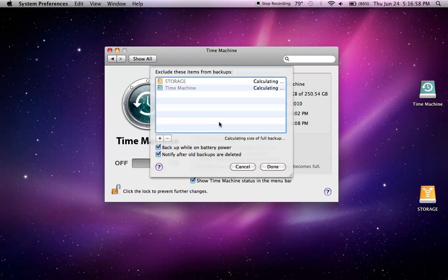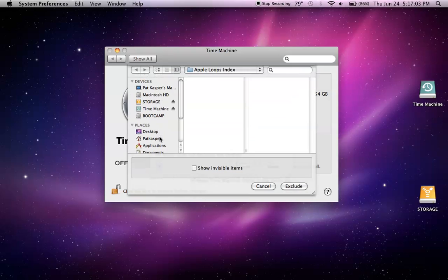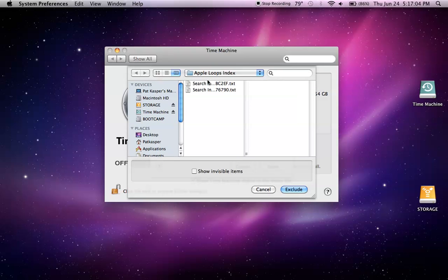Now if you want to exclude some files, you're going to click Options, then you're going to click Add. Then you can exclude these files from your backup if you don't want to back them all up, or if you have limited space on your external storage device. Then you click Exclude.